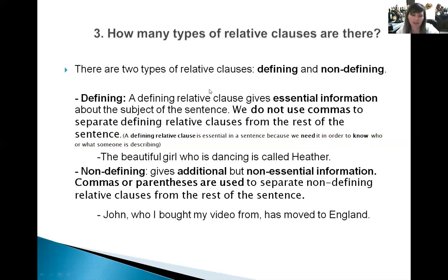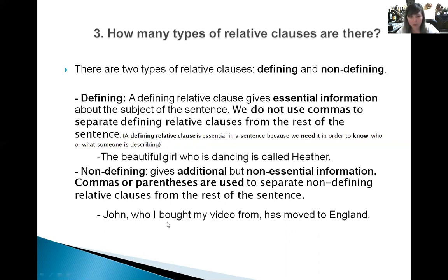With non-defining relative clauses it's a little bit different, because they give additional or extra information, and this information is not essential. We can use commas or parentheses — mostly commas — to separate non-defining relative clauses from the rest of the sentence. For example: 'John, who I bought my video from, has moved to England.' But I can even say 'John has moved to England,' so there is no need for this extra information.